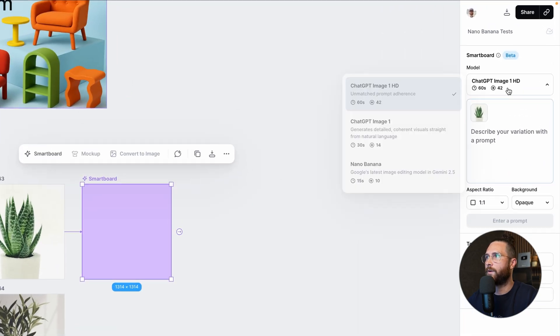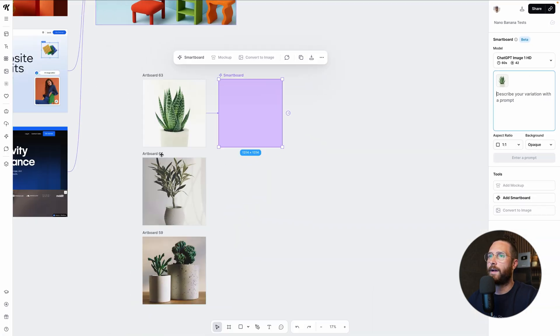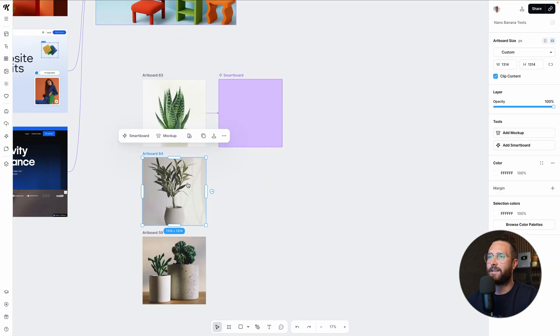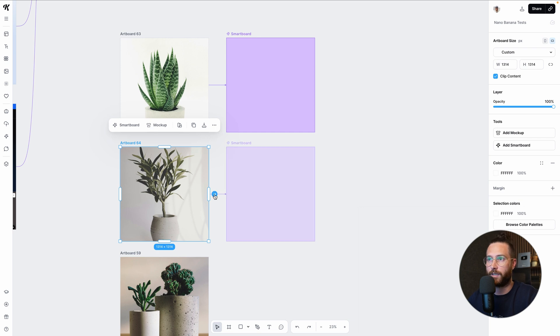And so if I click that, boom, there is the smart board. You can see the prompt over here, which you can change to Nana Banana or ChatGPT or whatever you want. And I'm going to select this one.